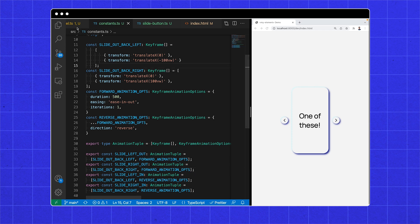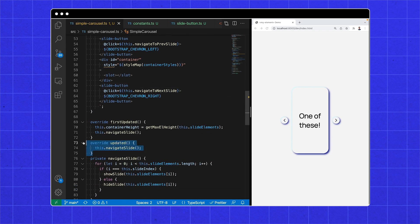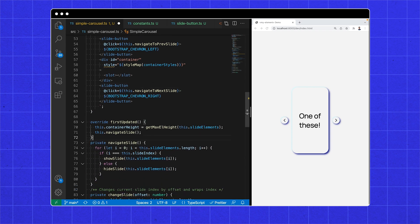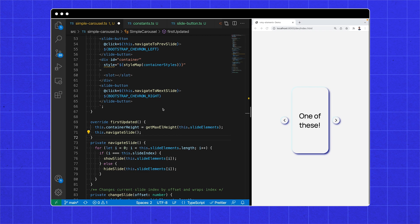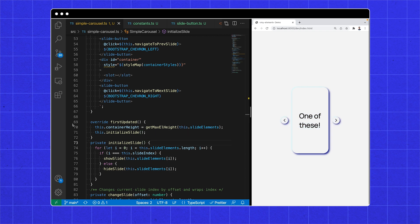Before we apply animations, we want to get rid of the element being reactively updated. So we can delete updated. We still need to be able to cut to a single slide on creation, so let's rename this to initialize slide. Now nothing works, but the stage is set for animations.